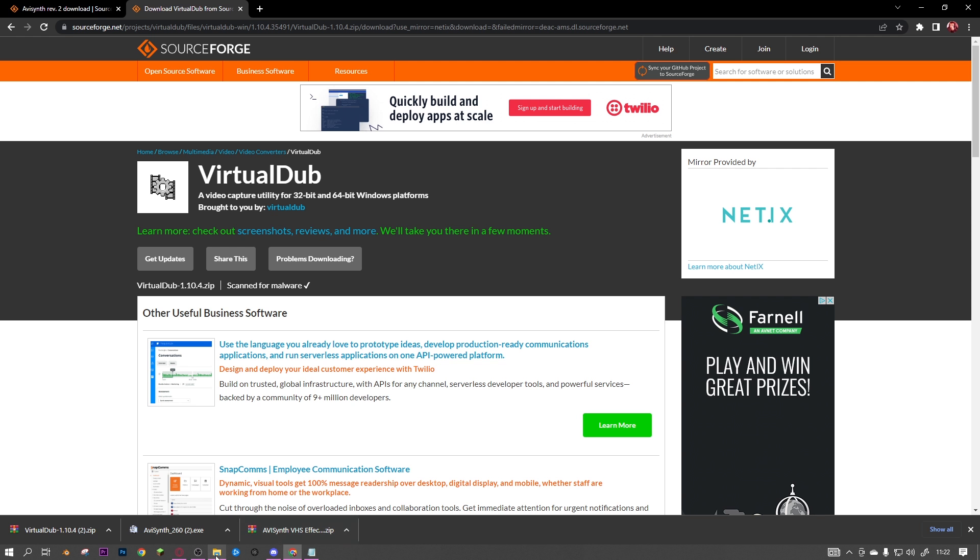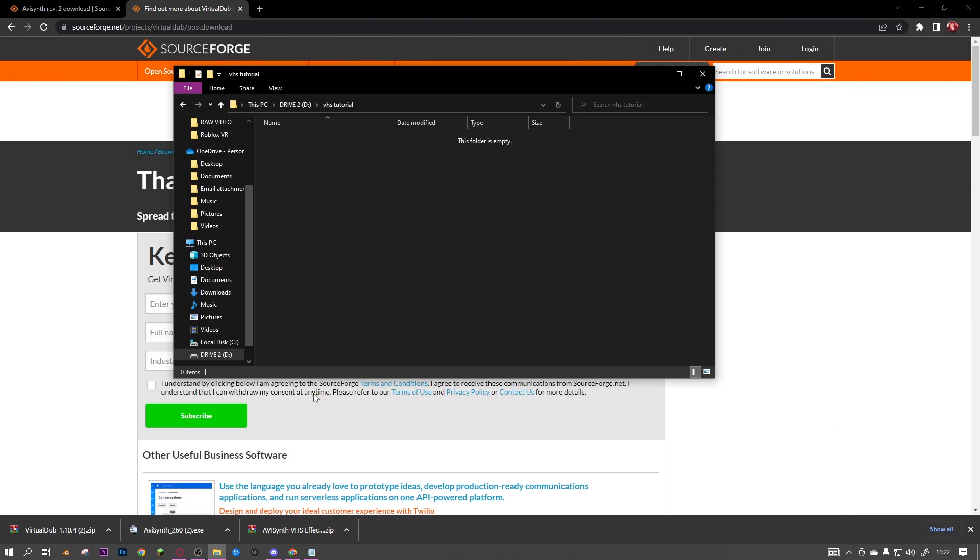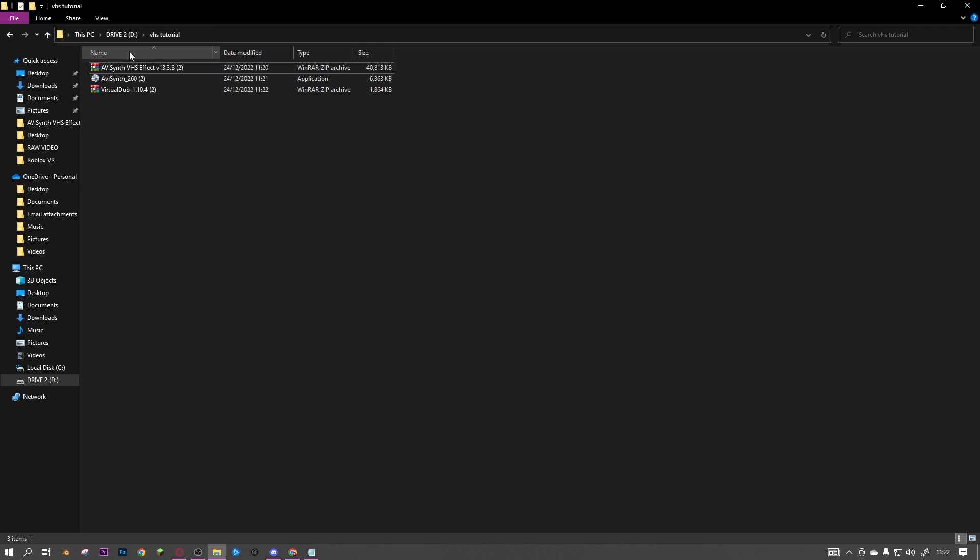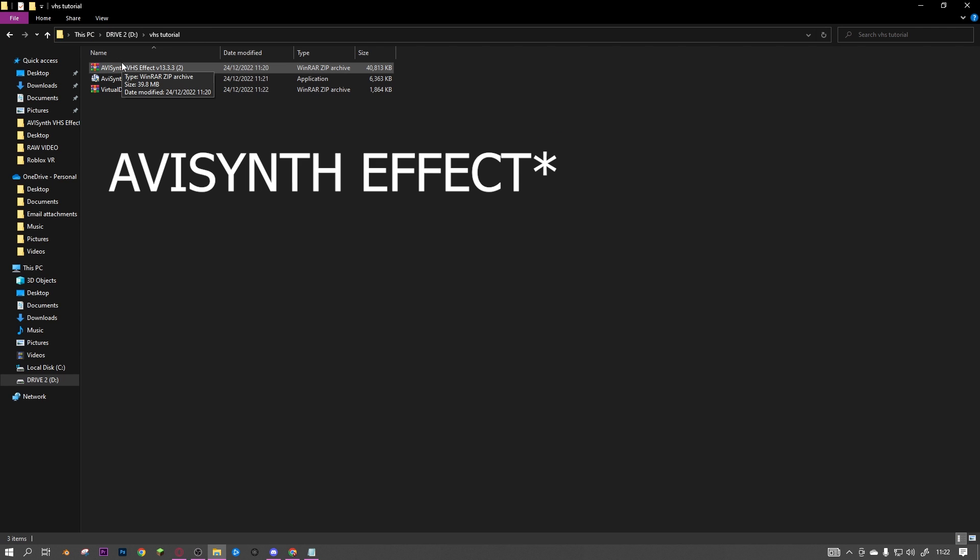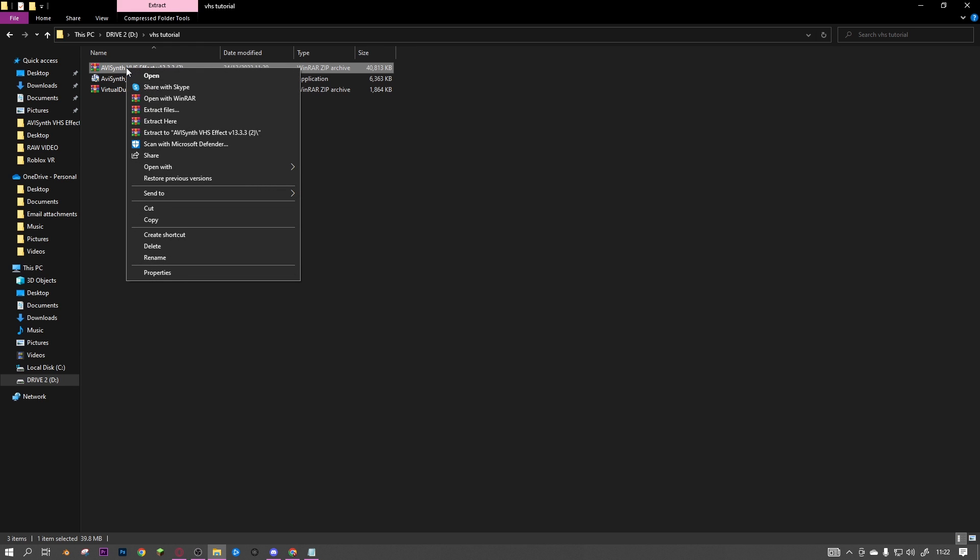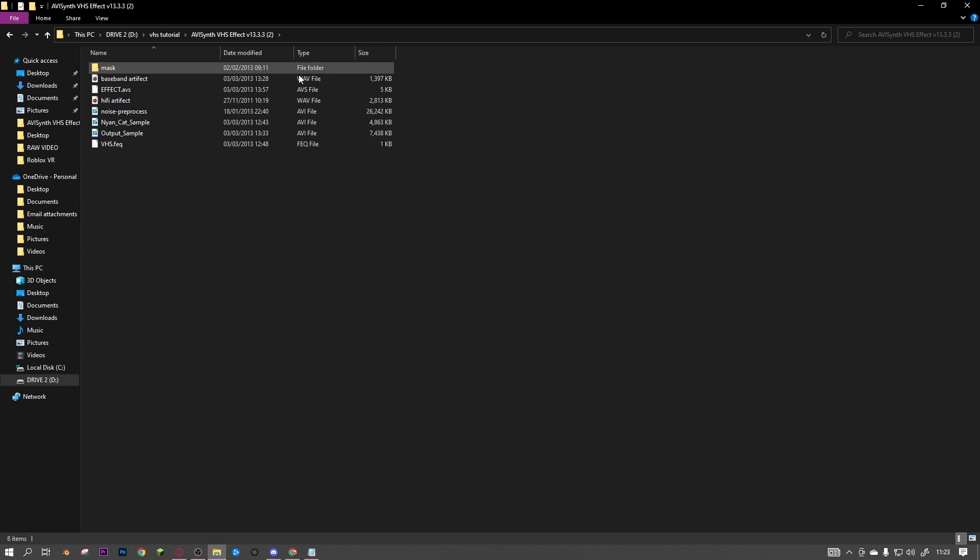Now you can either drag these onto your desktop or into a folder. I've got them all in a folder. First, you want to extract the AviSynth - for this you can use WinRAR or the inbuilt extracting. This is going to be the folder where you put everything into. Then you want to extract Virtual Dub and go into that folder.